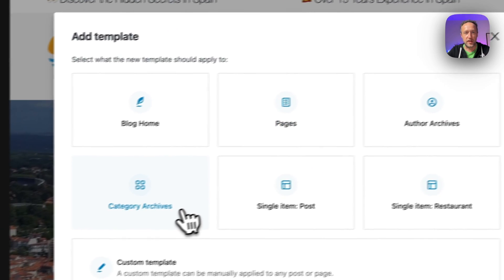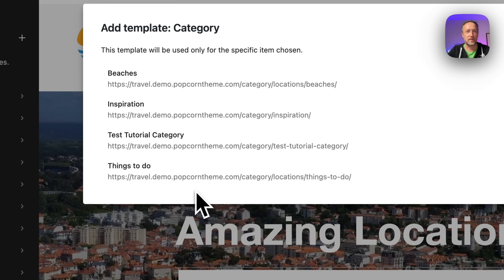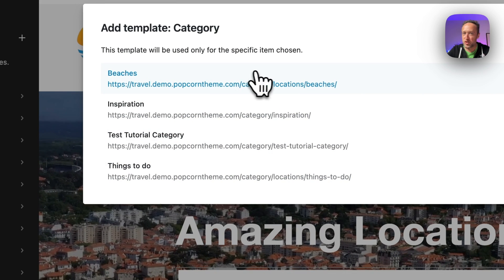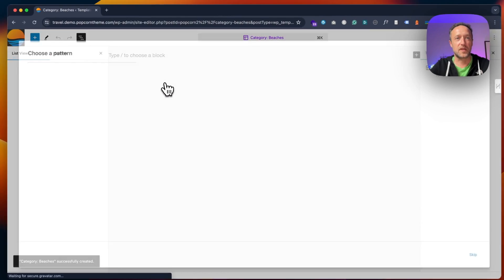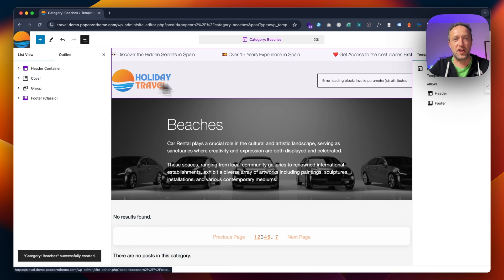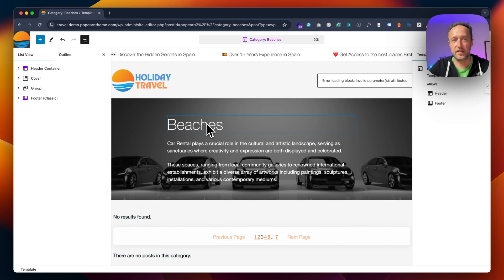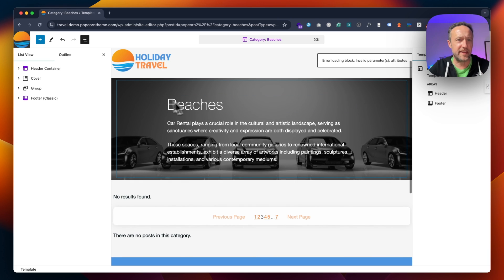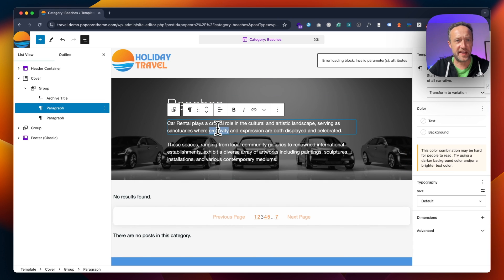We want to go for Category Archives. We can now choose our new category Beaches. I'm going to choose this pattern to start with. So now I can change whatever I like, probably the image and this text here.